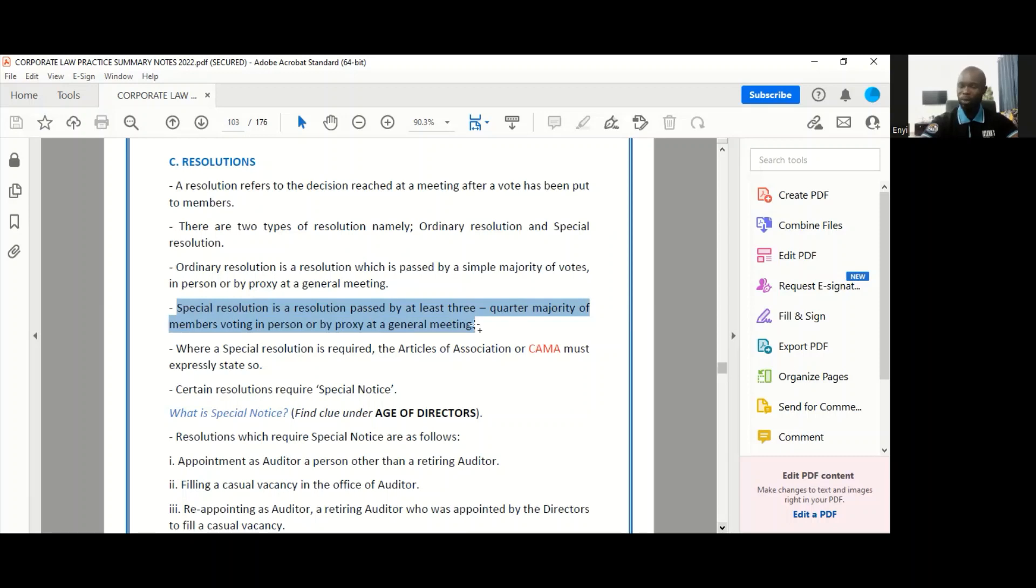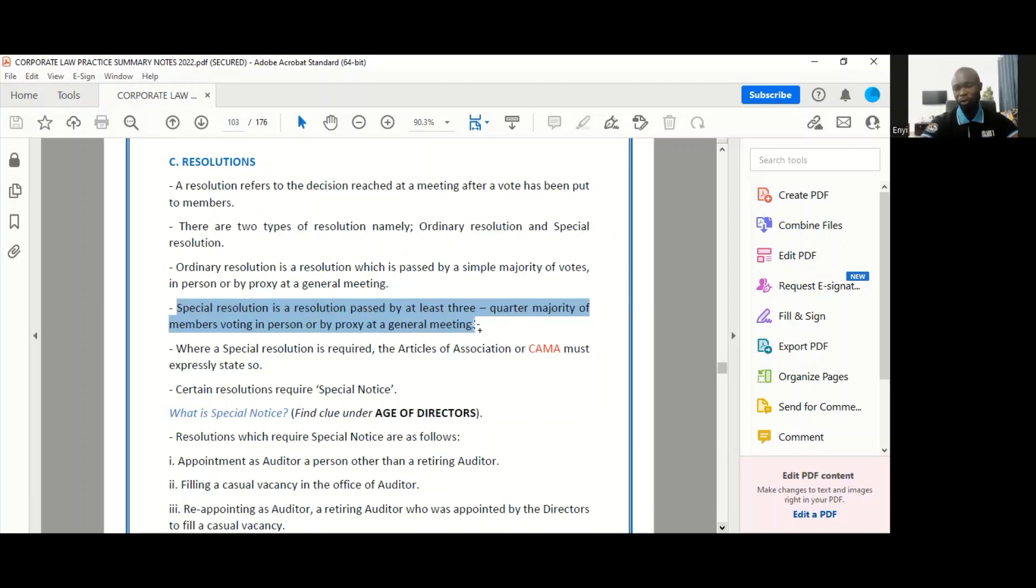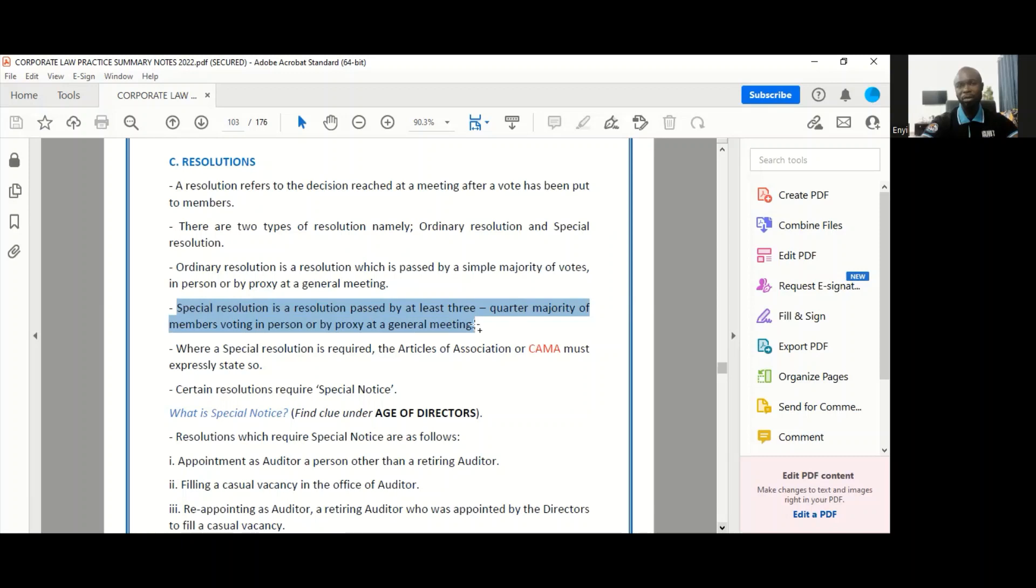You would see generally that special resolutions are reserved for very important decisions, decisions that typically can alter the identity of the organization or change its business. So things like change of name, alteration of your objects clause. These are things that require special resolutions, while ordinary resolutions are used for basic matters like change of directors, the change of your registered address. Those sort of things would require ordinary resolutions.